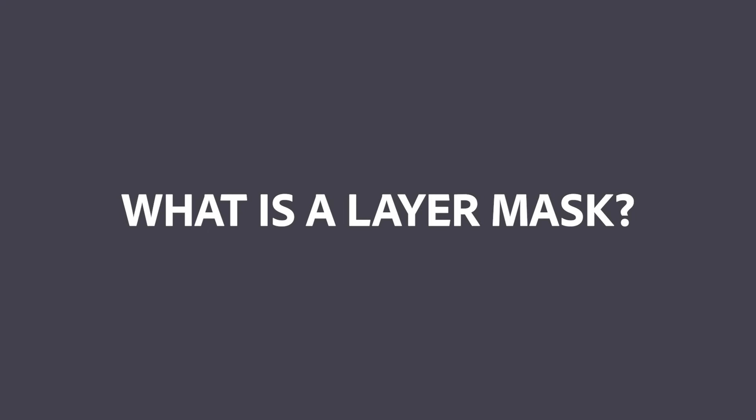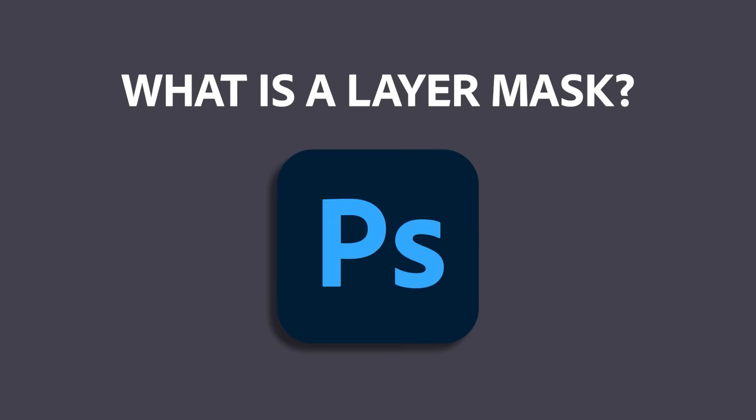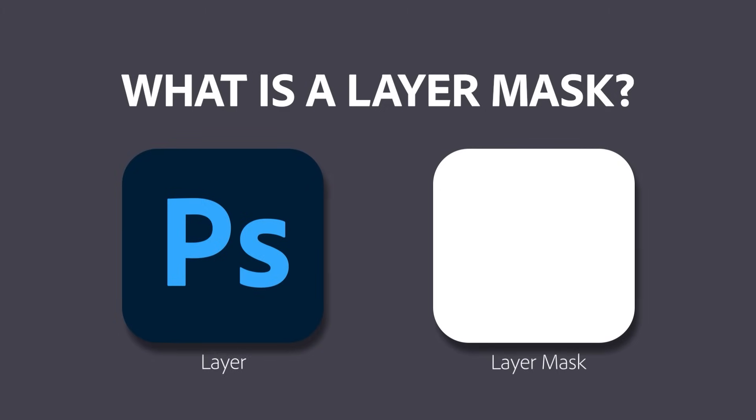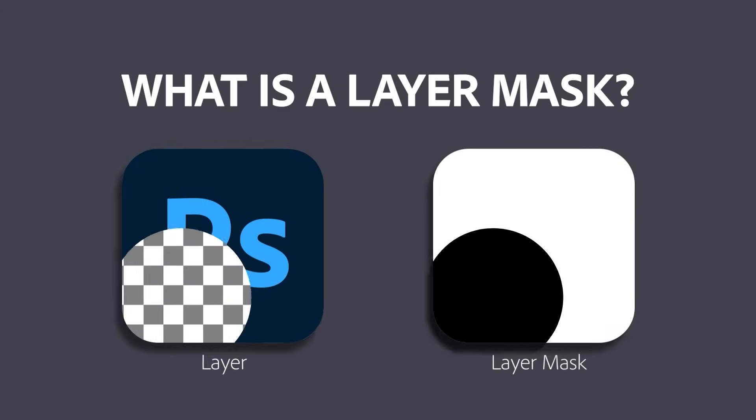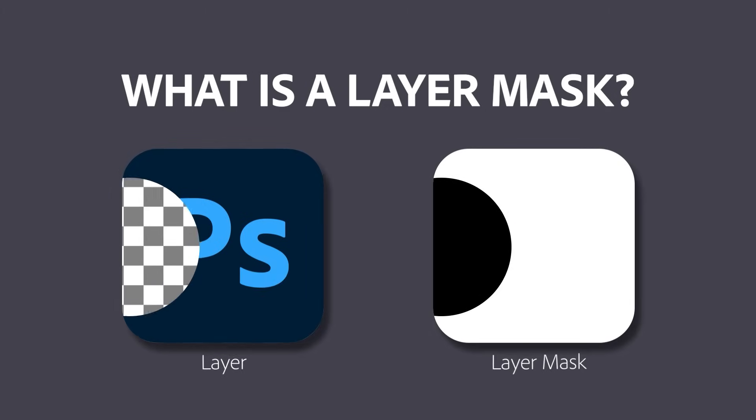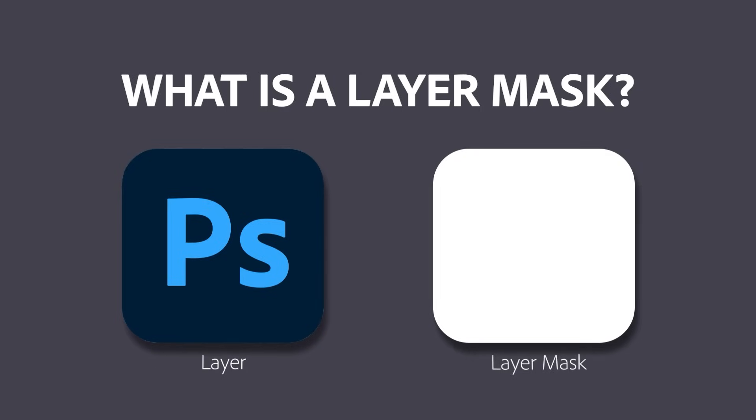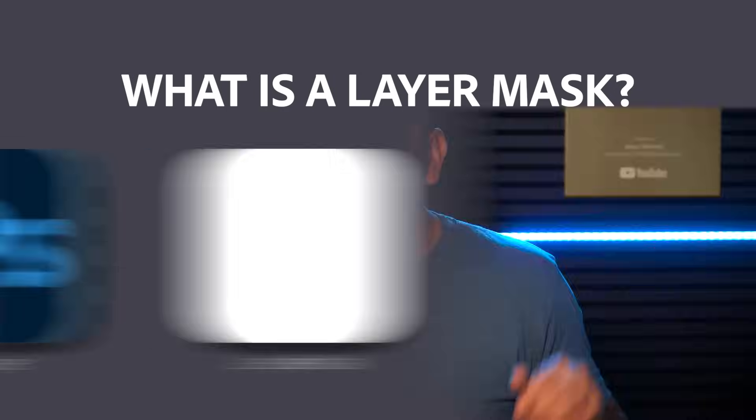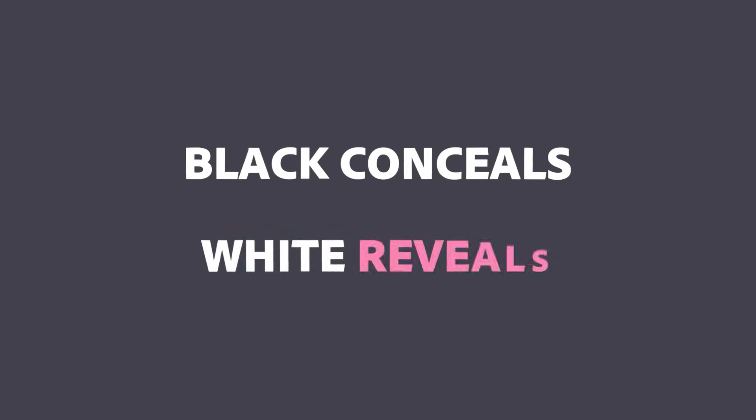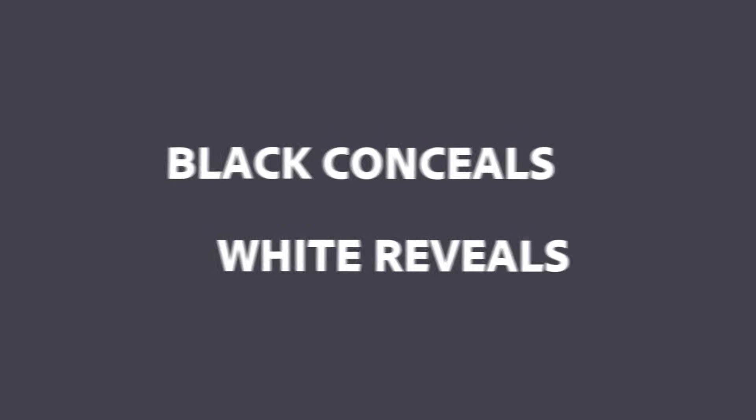Let's start by answering the question, what is a layer mask? A layer mask is a feature in Photoshop that allows you to hide or reveal parts of a layer without permanently deleting content. They use brightness values to determine transparency. Remember this key phrase to understand how layer masks function: black conceals and white reveals.